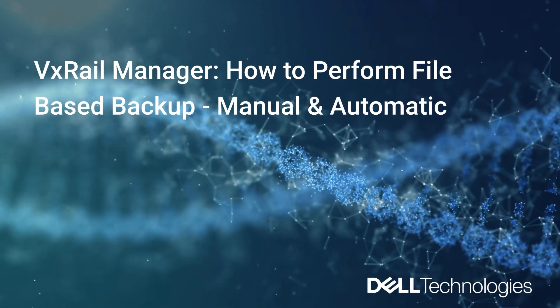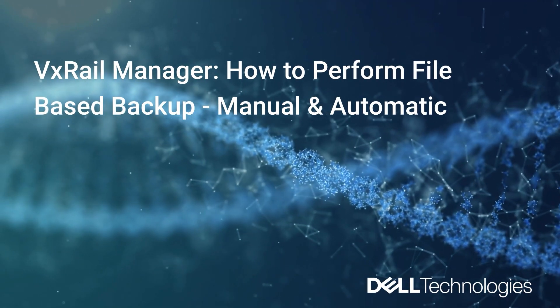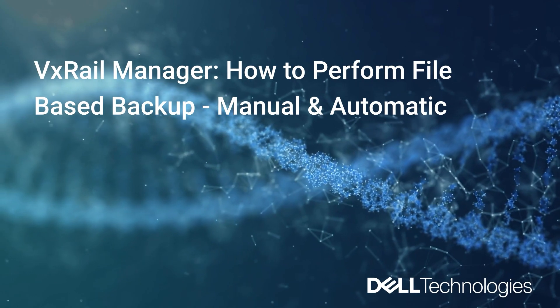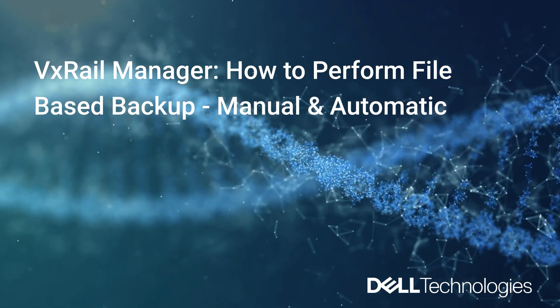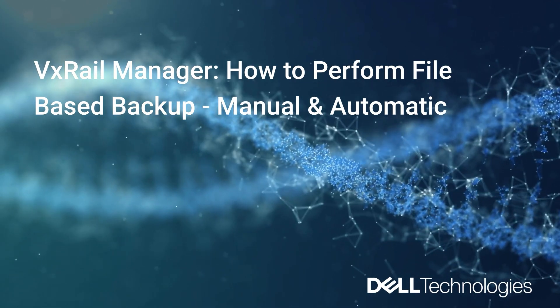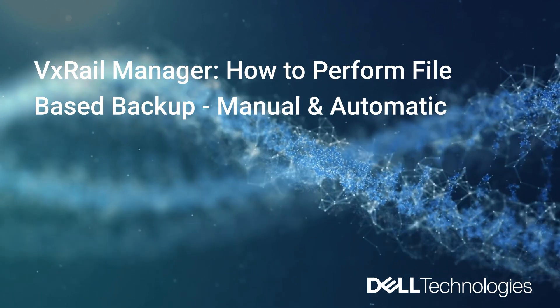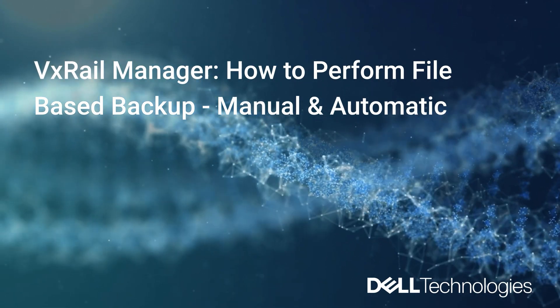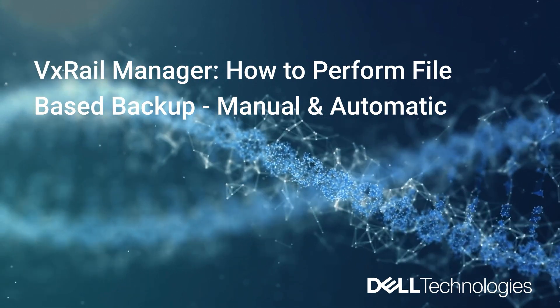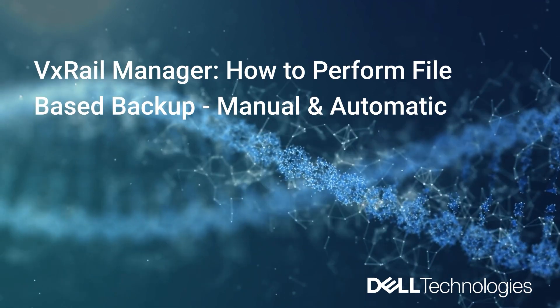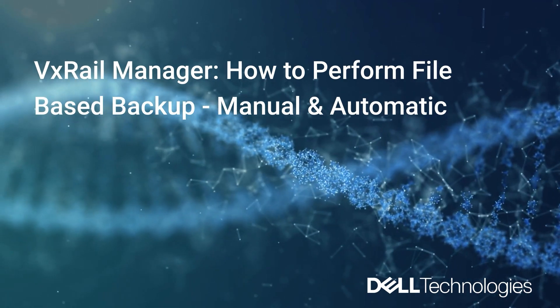Hi, this is Jennifer, Principal Engineer from VxRail Global Support. In this video, we will cover how to backup VxRail Manager on a system that is already in production.